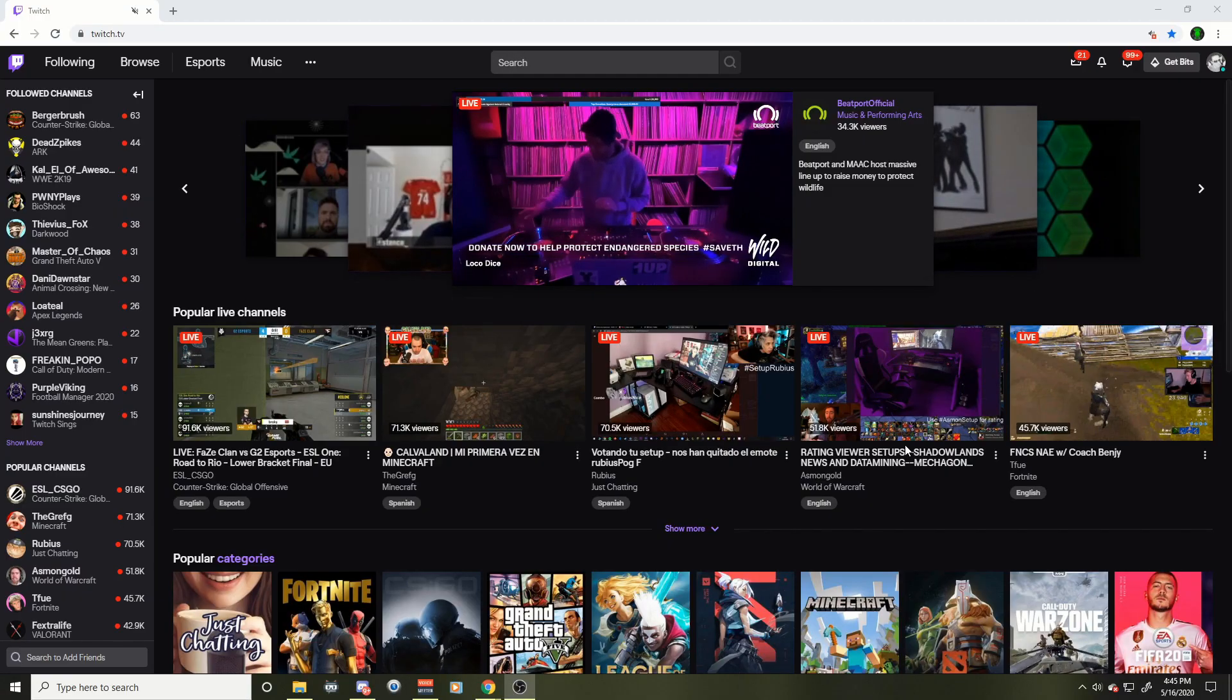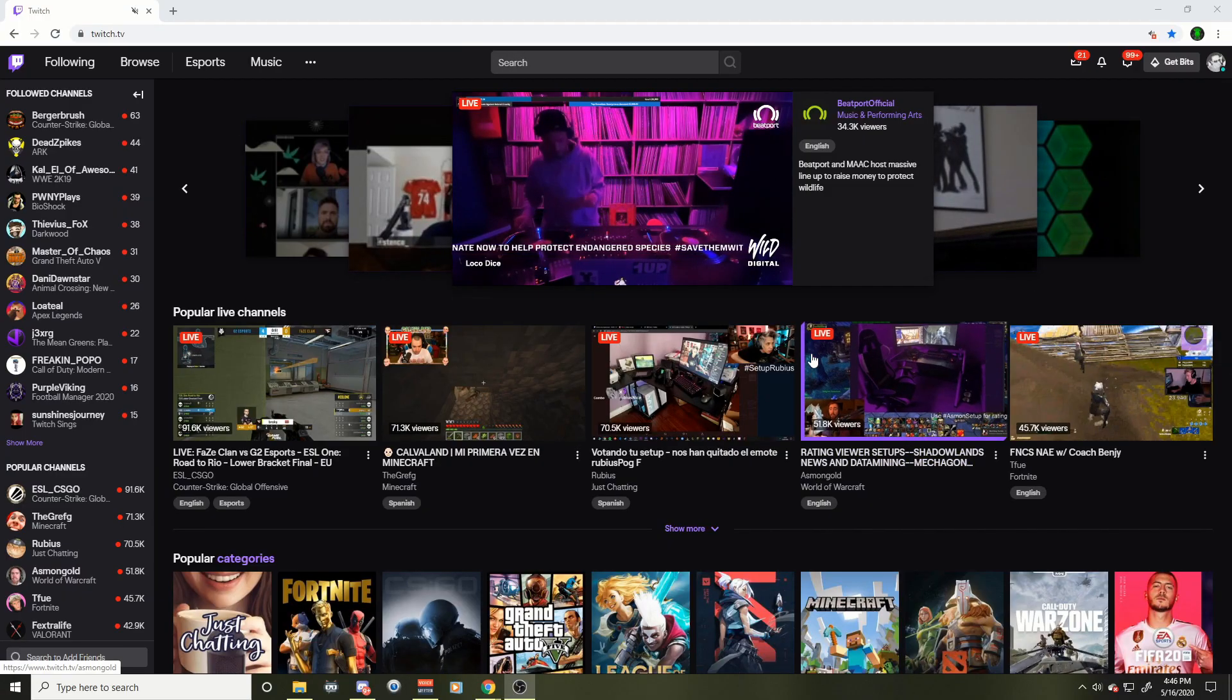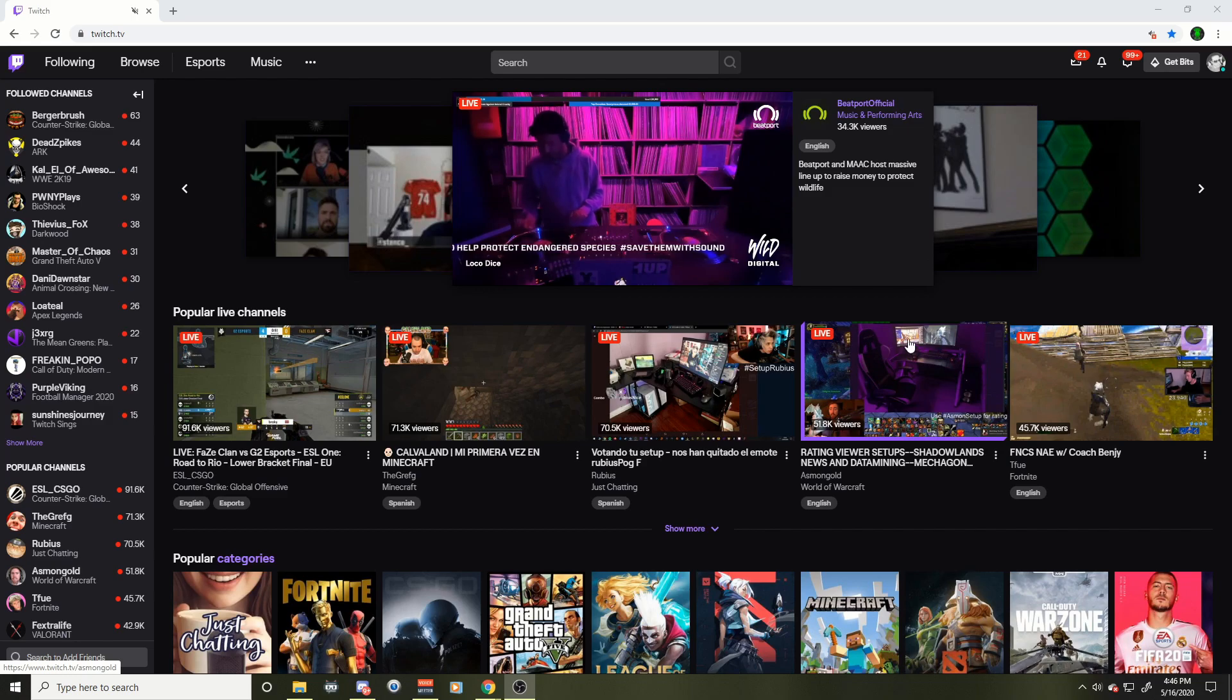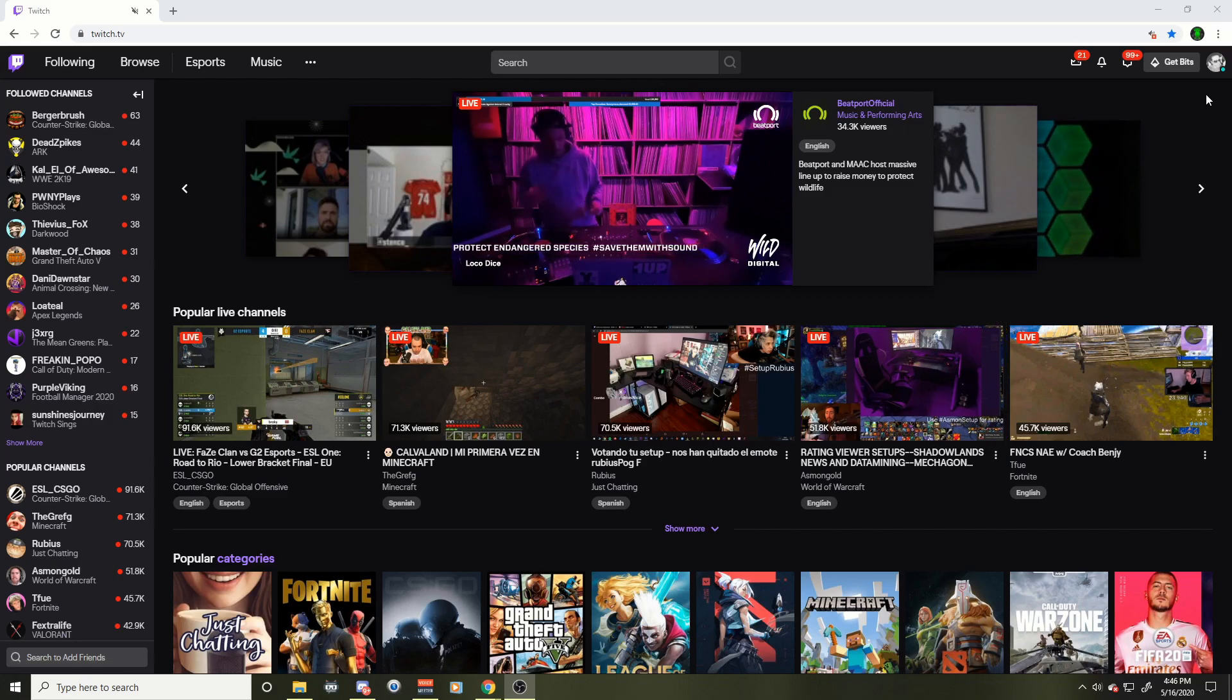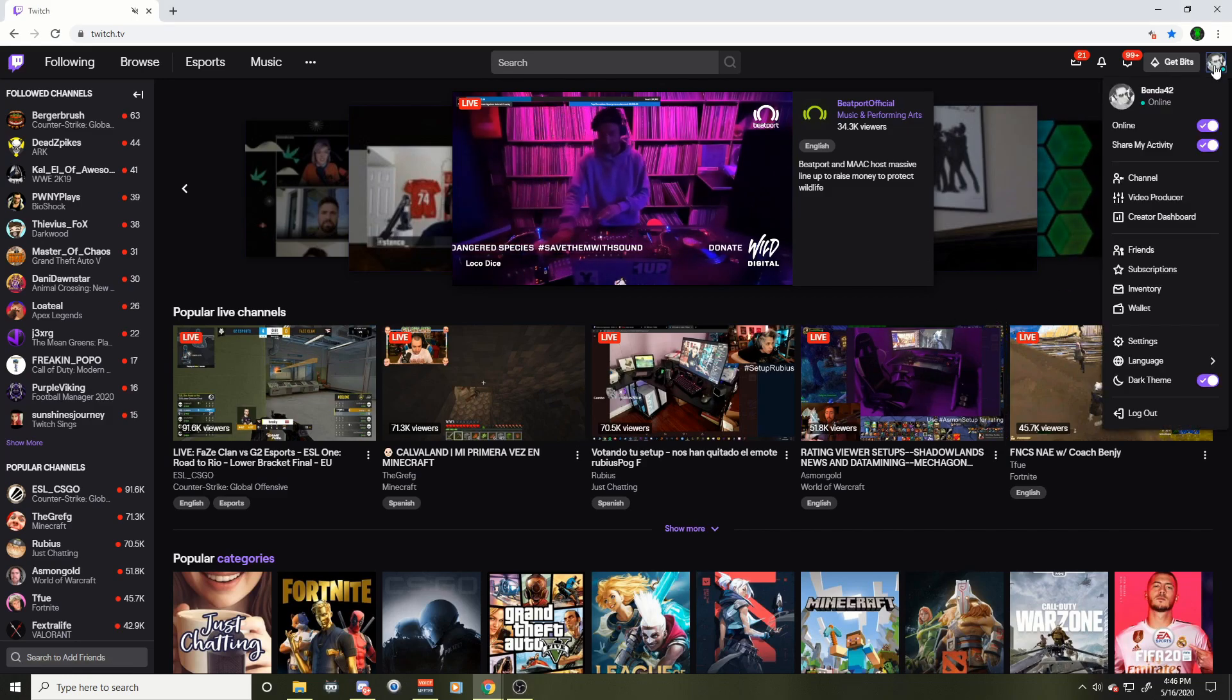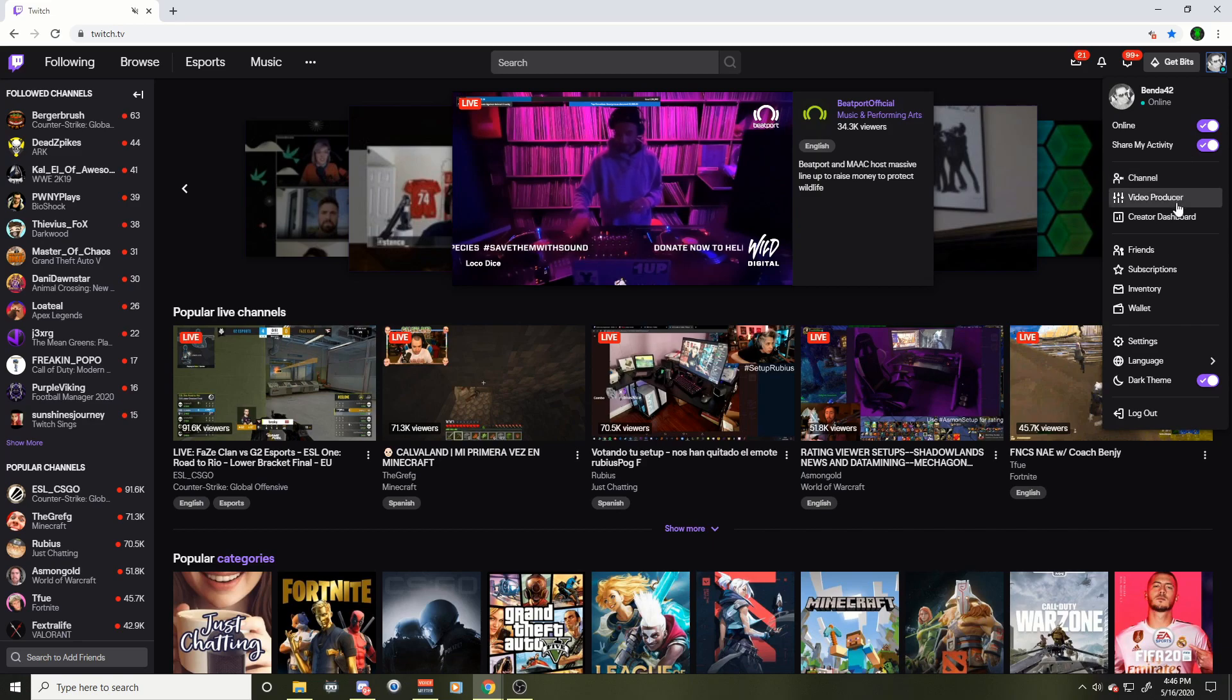So as you can see here, this is the new Twitch layout. This is the main page. Make sure you're logged in. We're gonna go to the top right over here to your profile. We're gonna click on that and we're gonna go down to...